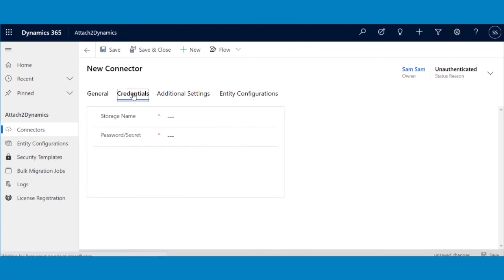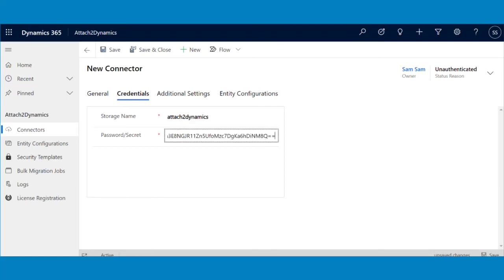Then go to Credentials and fill the details. Paste the key name and secret that you copied from your Azure portal here.